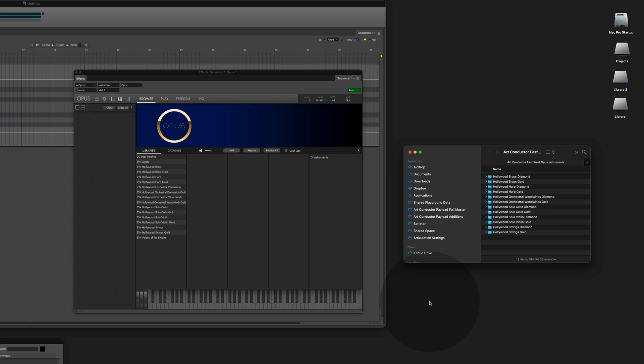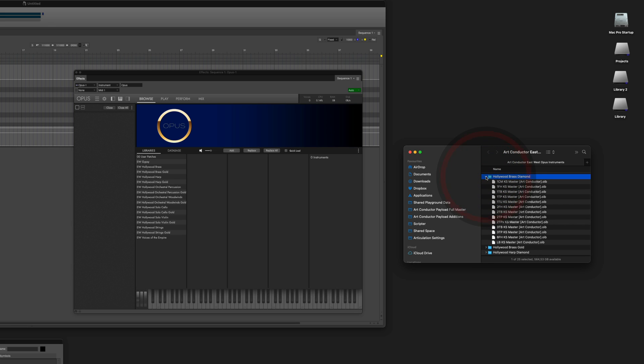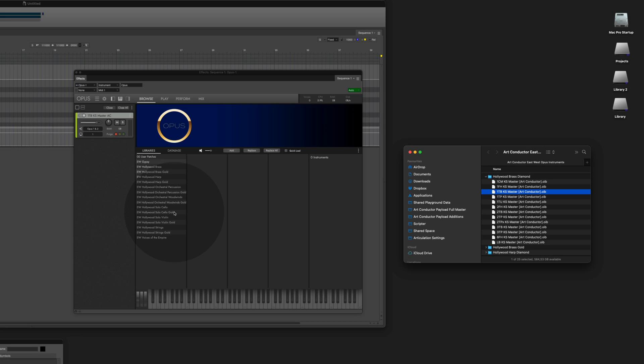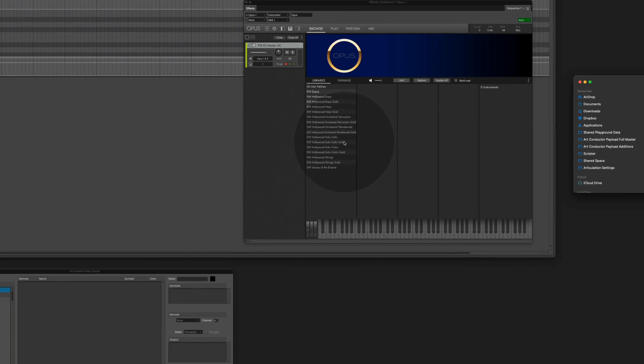The most convenient way to load such an instrument patch is drag-and-drop. Let's go to the Hollywood brass diamond folder and select the solo trombone. Just drag it in and you're all set.